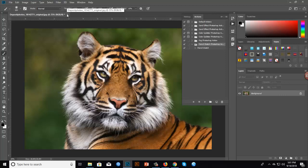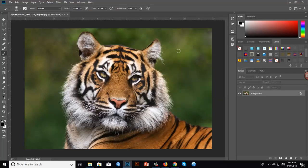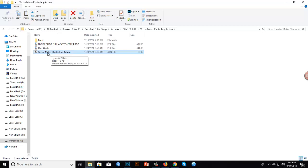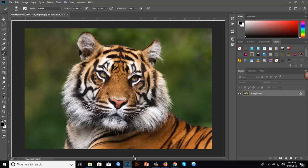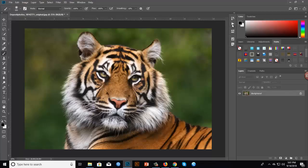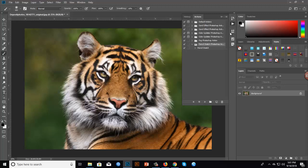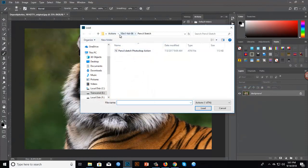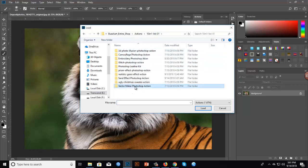First, you need to open your image in Photoshop. Then you need to install this Photoshop action. You can install it in different ways — drag and drop it into Photoshop, or install it manually by clicking the Actions panel option, then Load Actions, and locating your action file.